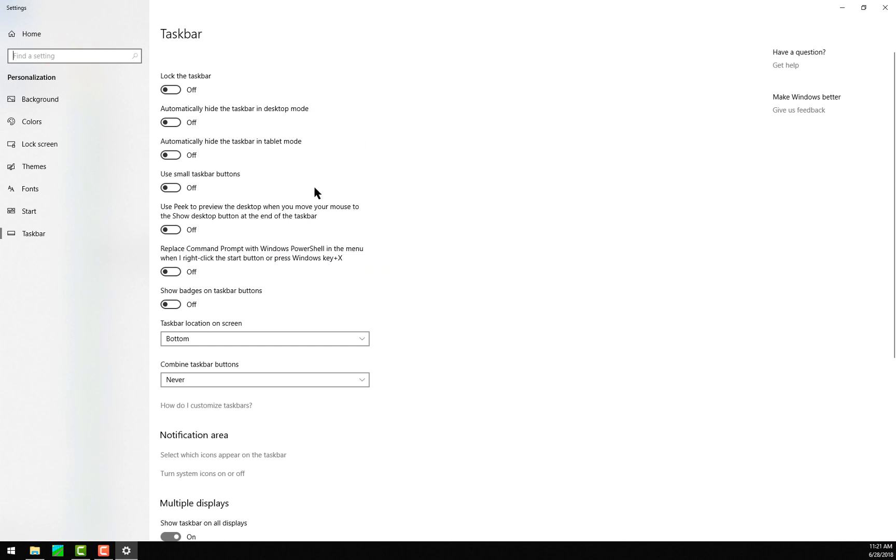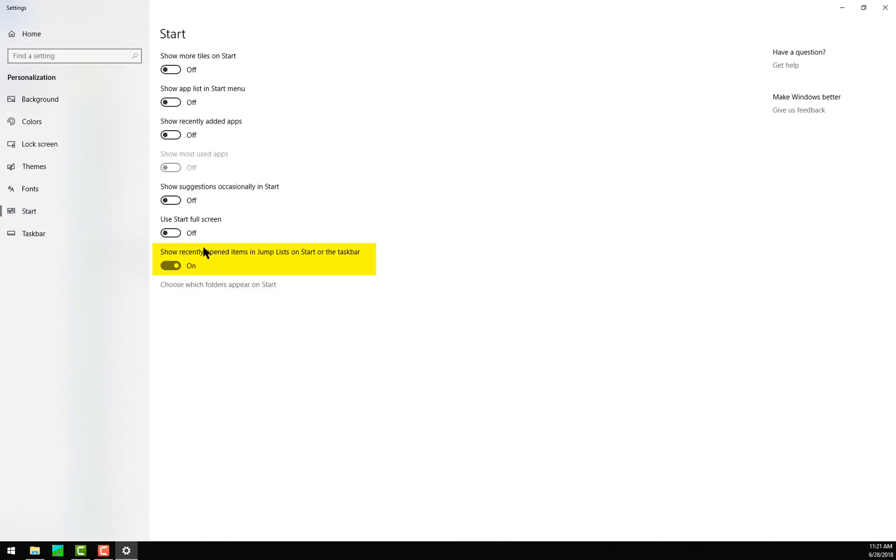The first is a Windows setting which can be accessed by right-clicking on the taskbar and selecting Taskbar Settings. In here, click on the Start option, and make sure this option at the bottom to show recently opened items in jump lists is turned on.